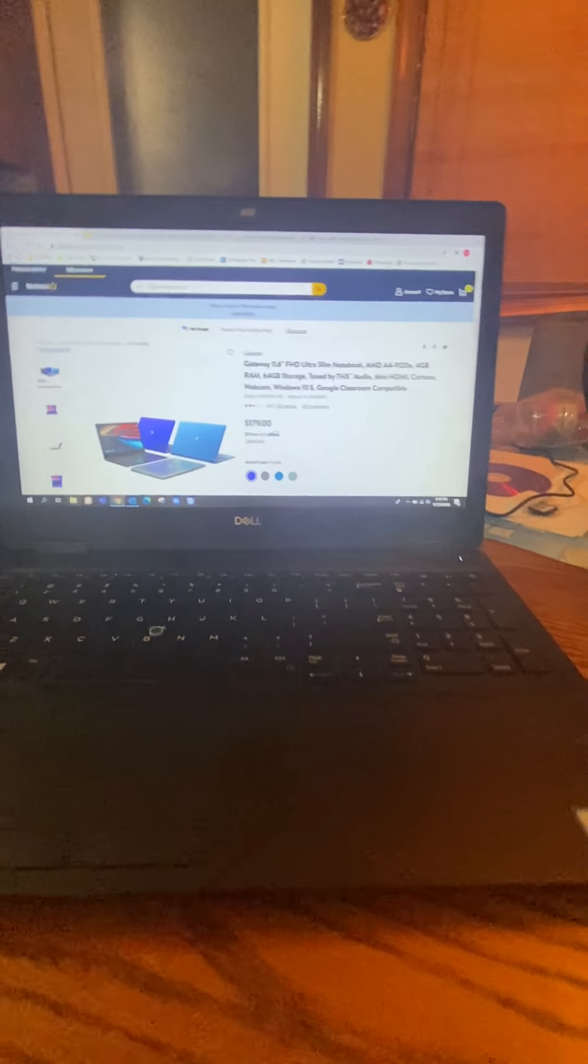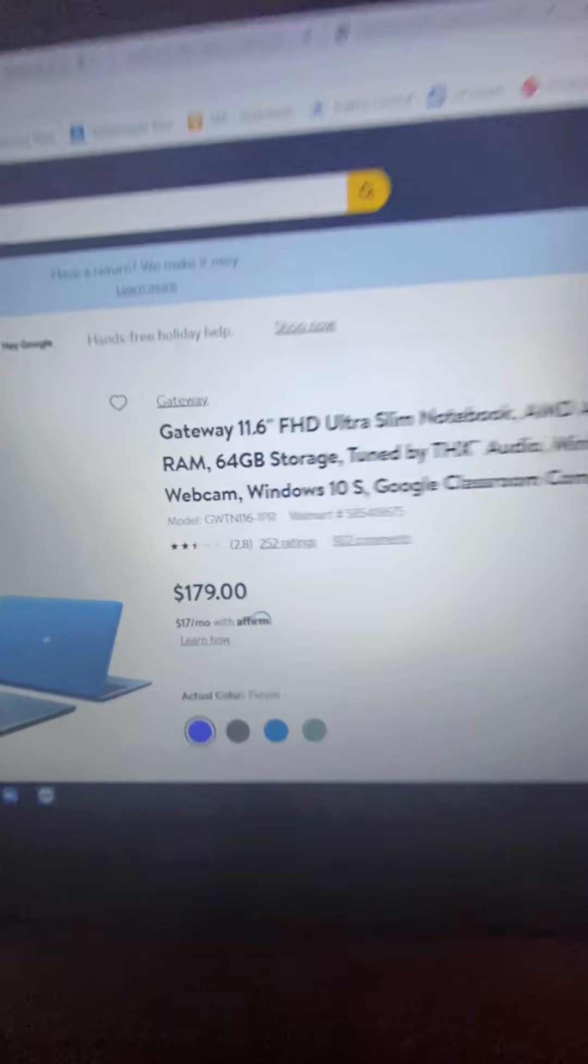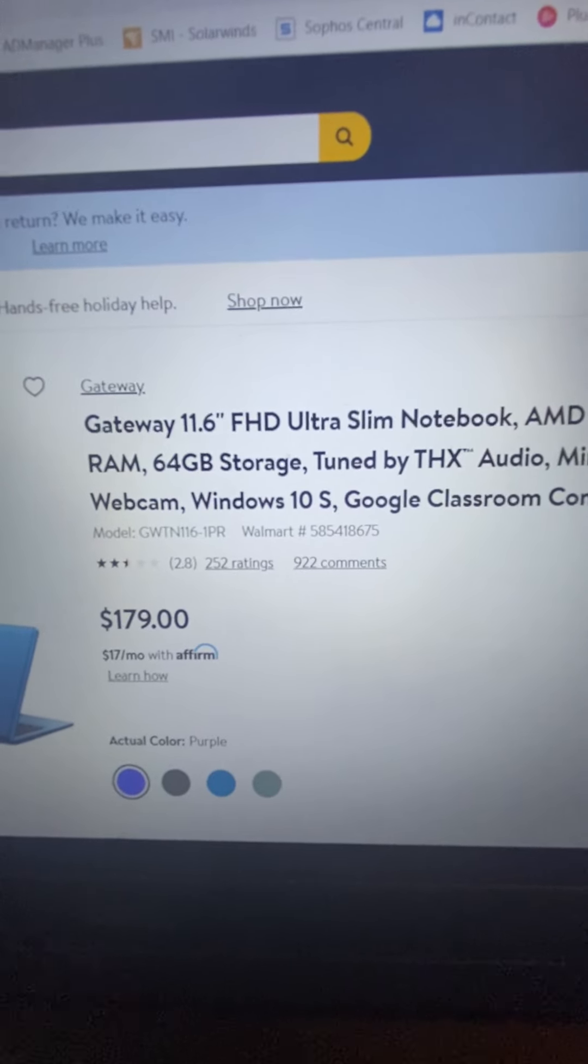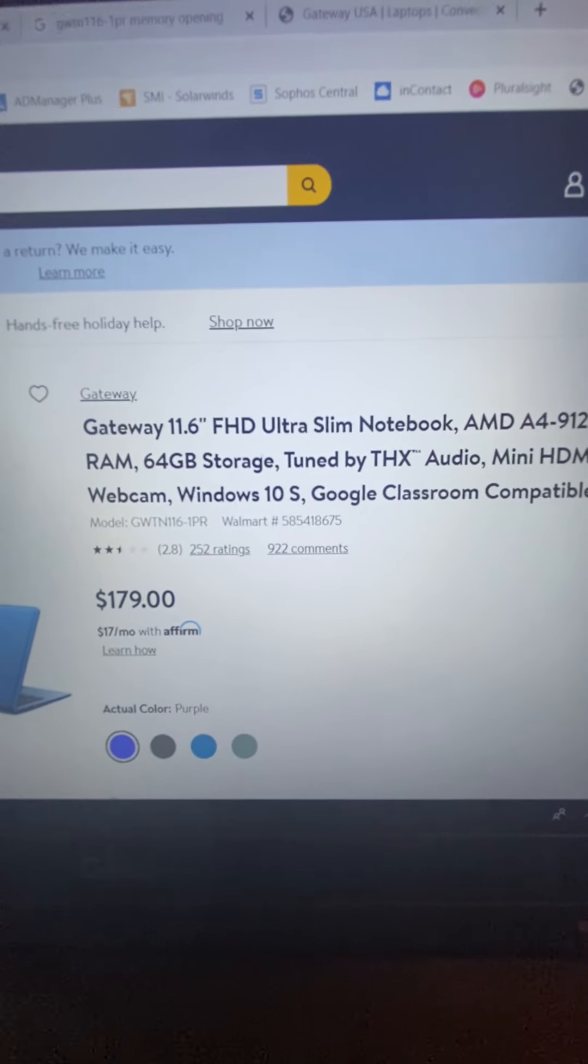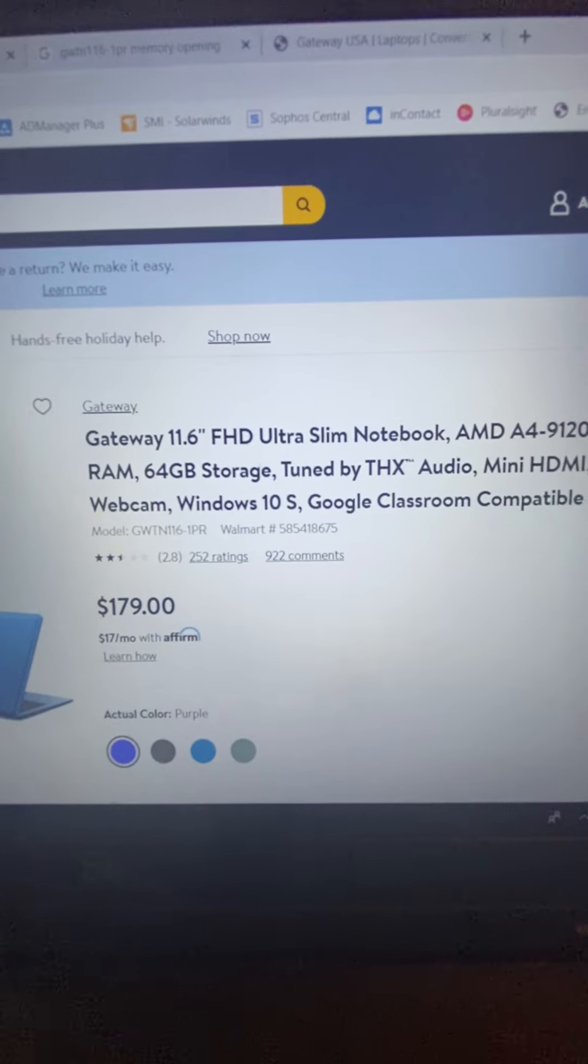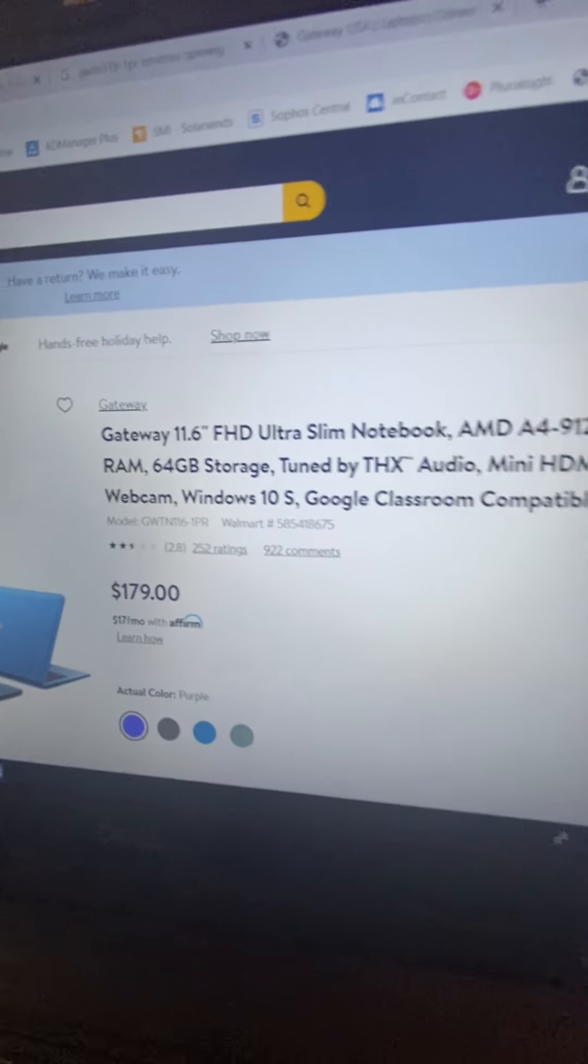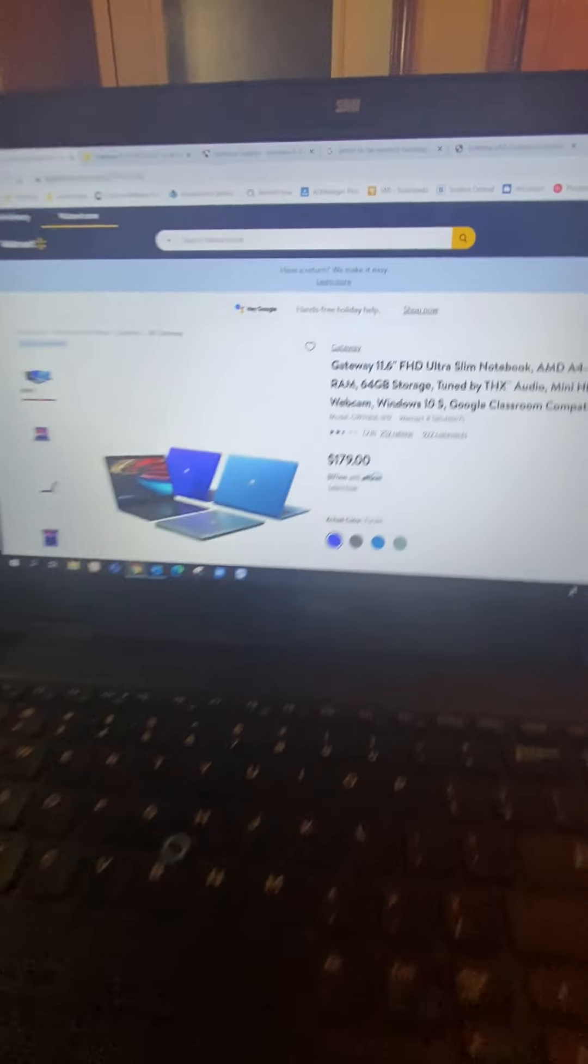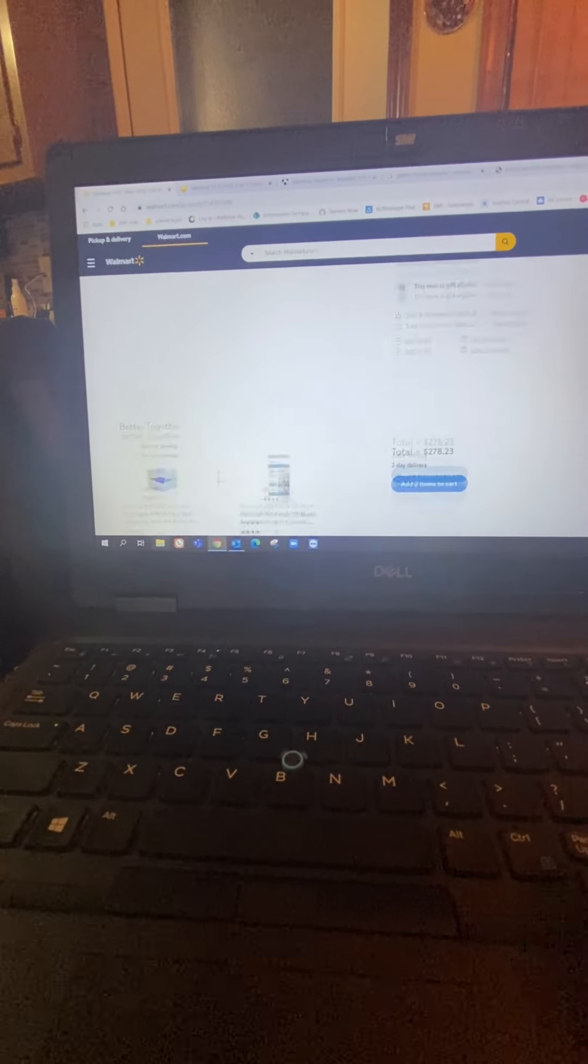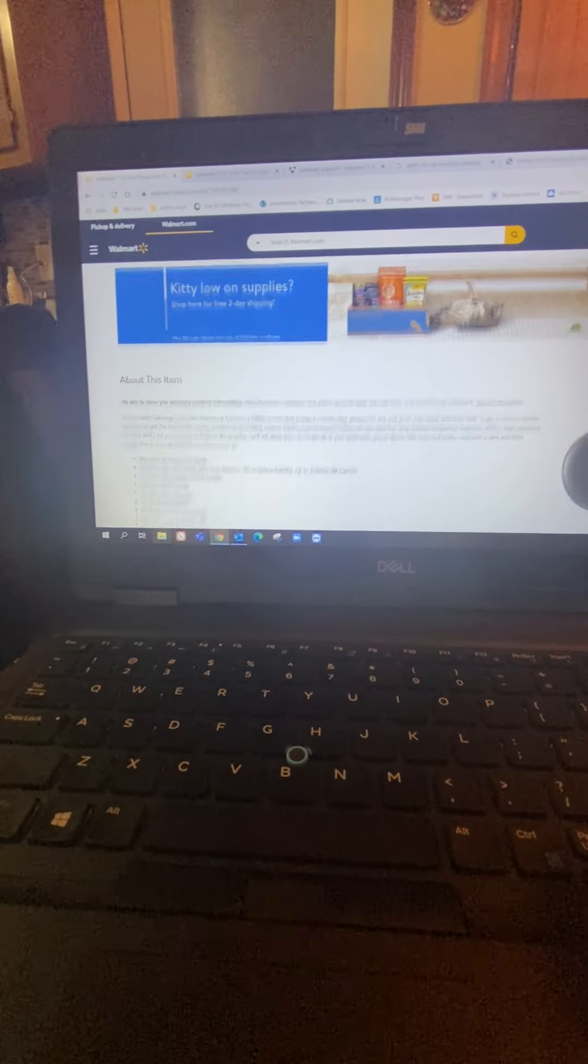All right, just going to make a quick video to show you the inside of this laptop I bought Black Friday for my daughter. Gateway 11.6 inch ultra slim notebook, Walmart $179 laptop, Windows 10 S, which I guess is secure mode.